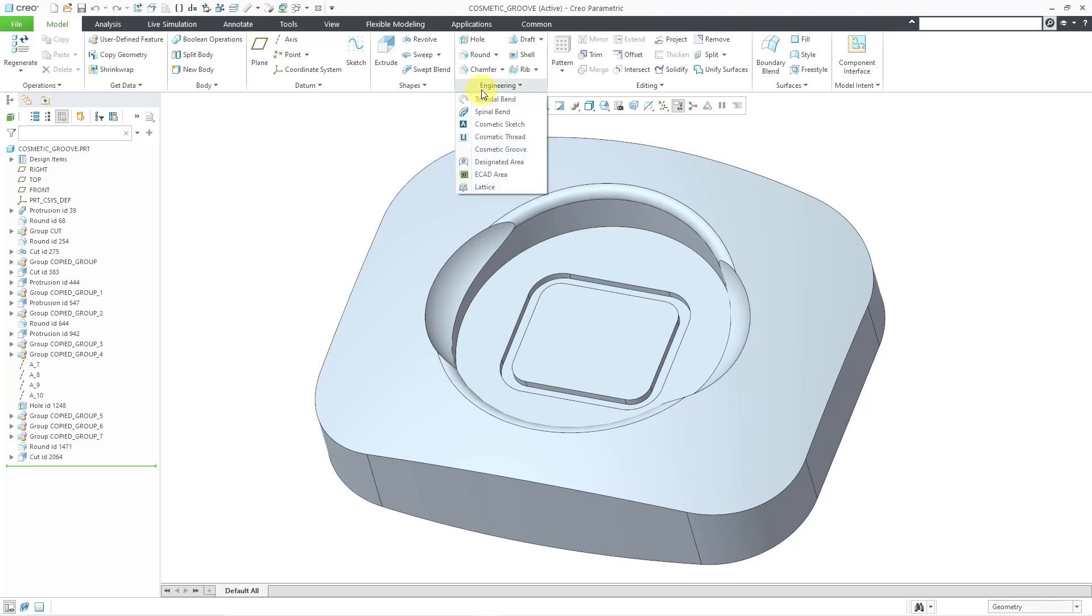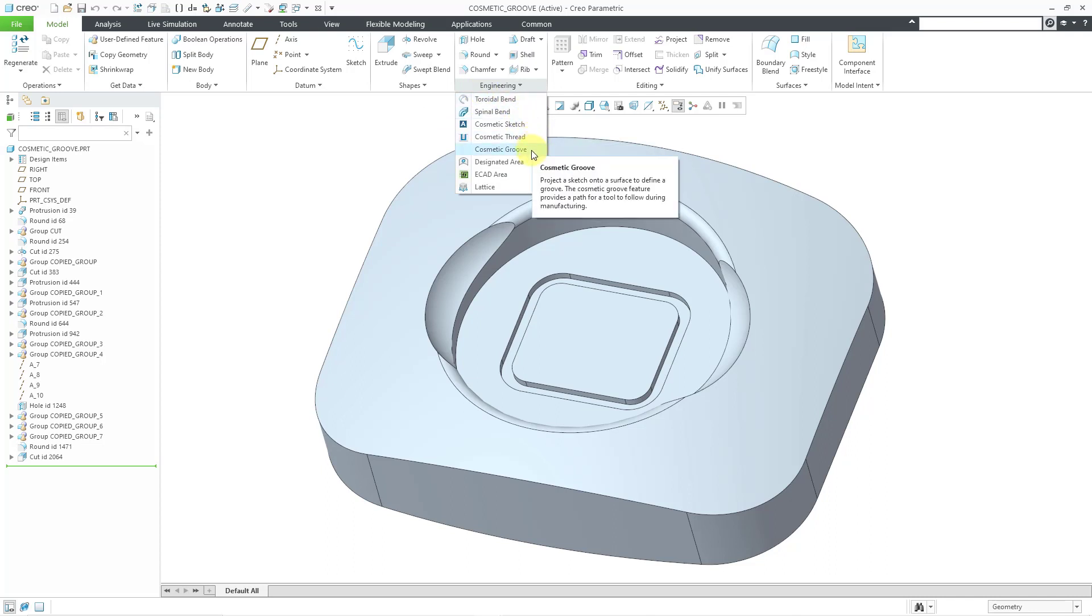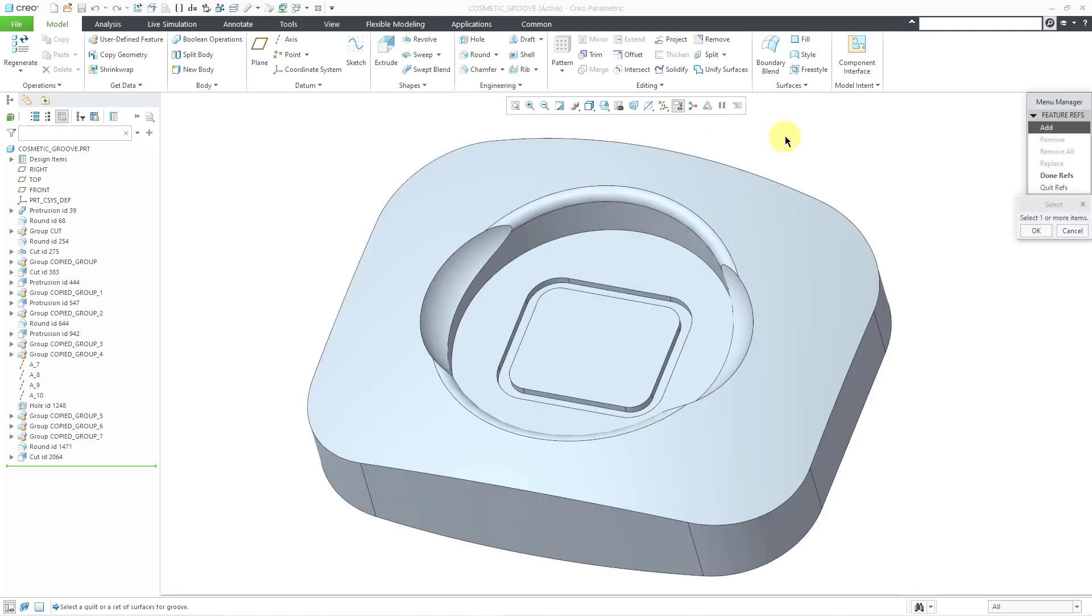If we go to the Engineering Overflow menu, here we have Cosmetic Sketch, then Cosmetic Thread and Cosmetic Groove. It is so outdated that when you click on it, it still uses the old ProEngineer 2001 interface and before.